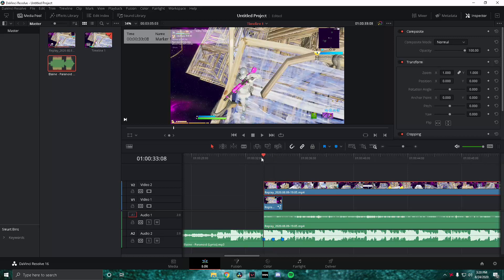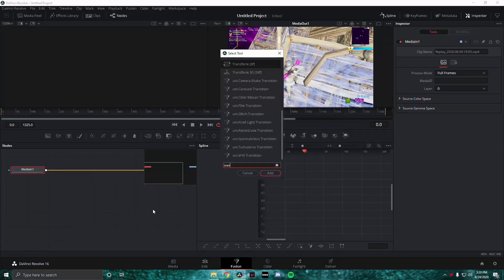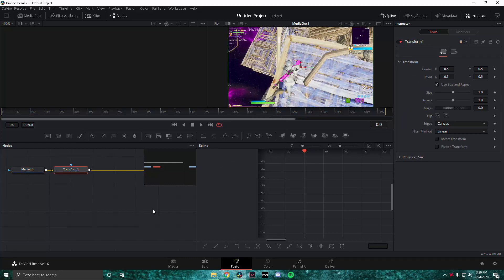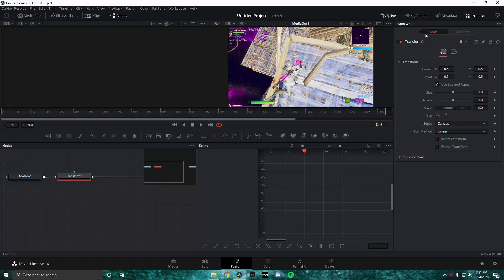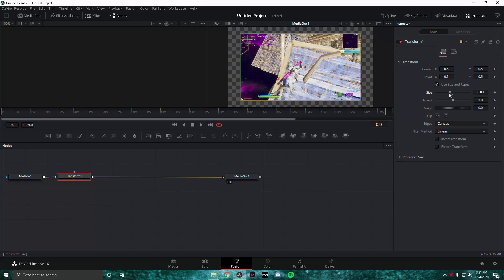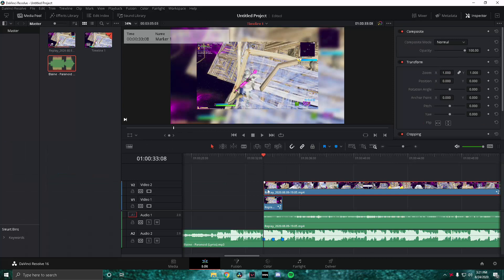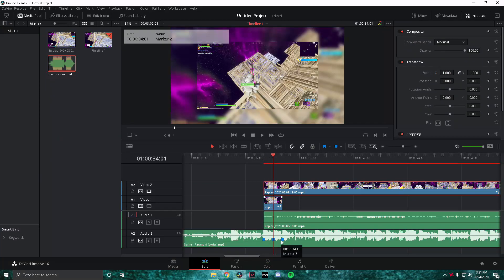Now what we want to do is go to the first frame of the top layer and go into Fusion. Once you're in Fusion, press Shift+Space and search for Transform, then press Enter after Transform is selected. Now go ahead and change the size to around 0.7 — that's how it's going to look. Make sure edges are set to 'On Canvas'. After that, go back to the Edit tab and navigate to the second beat drop, then go into Fusion again.